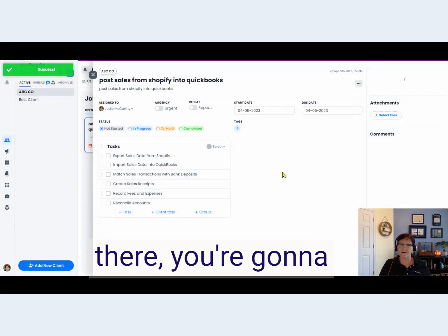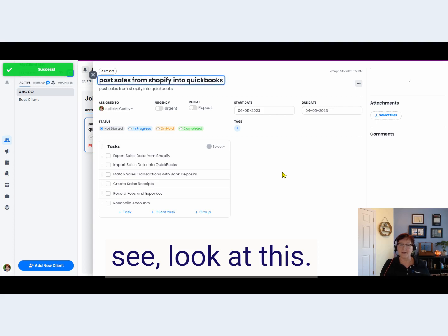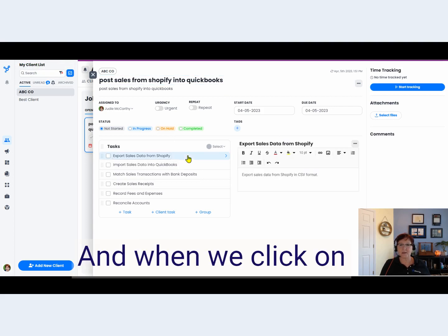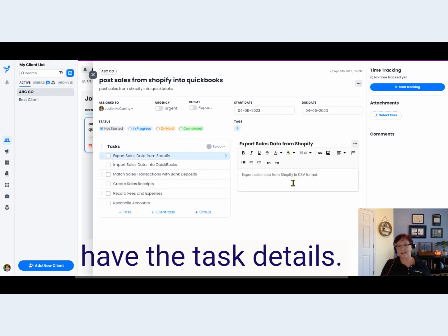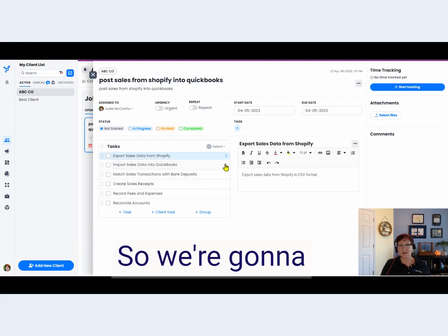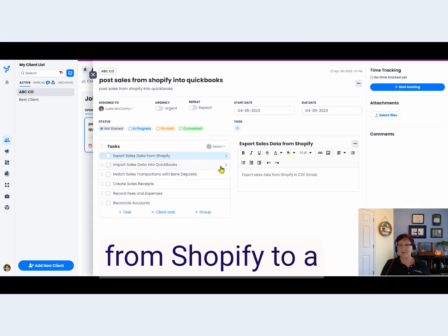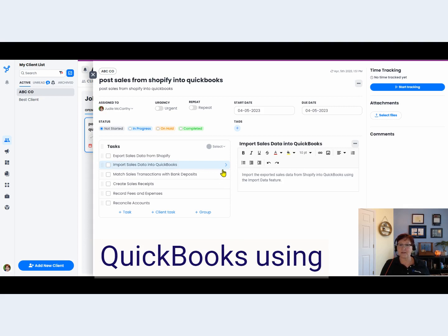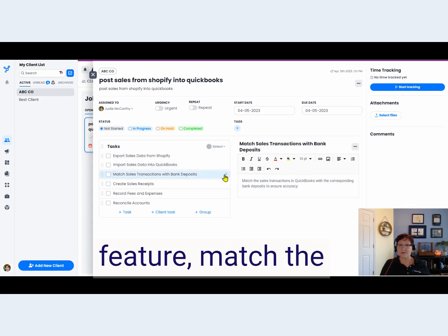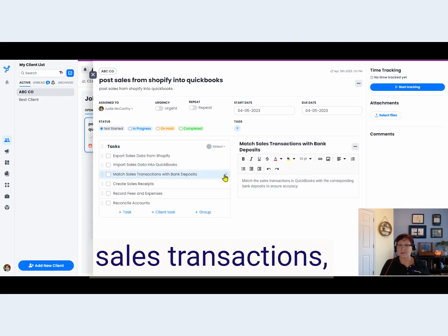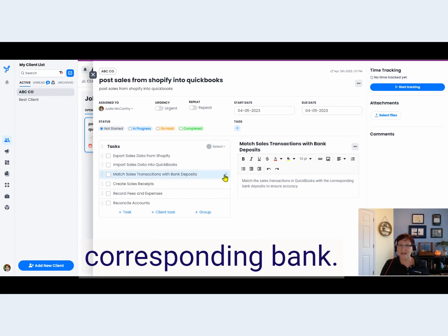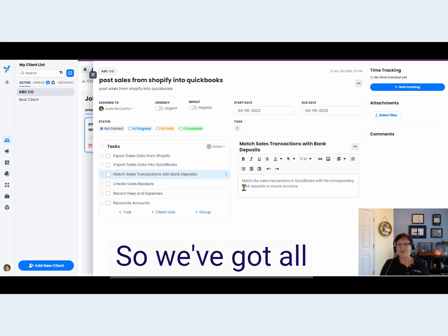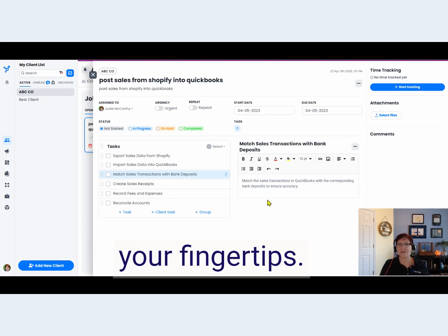But when we get there, we have the job, we have the tasks, and when we click on those tasks, we even have the task details. We're going to export sales data from Shopify to a CSV, import that into QuickBooks using the import data feature, and match the sales transactions in QuickBooks with the corresponding bank deposits. This is amazing — all that information right here at your fingertips.